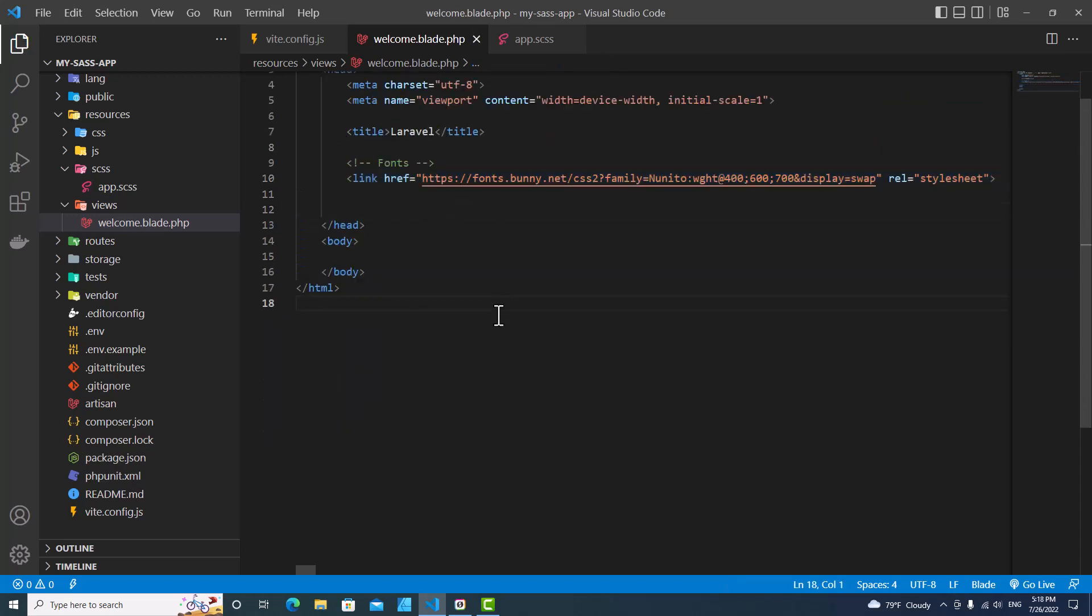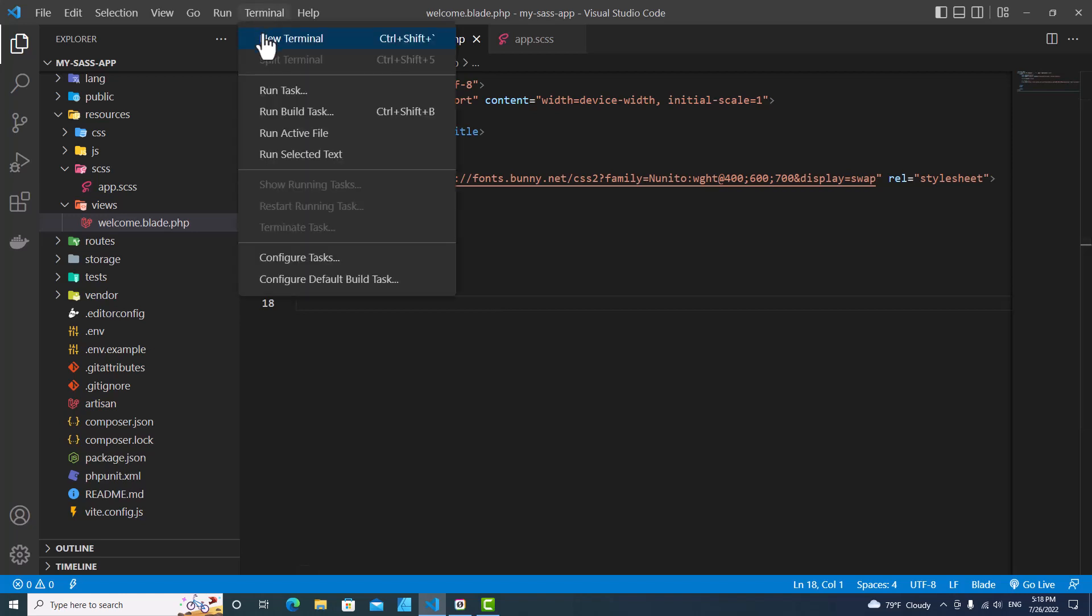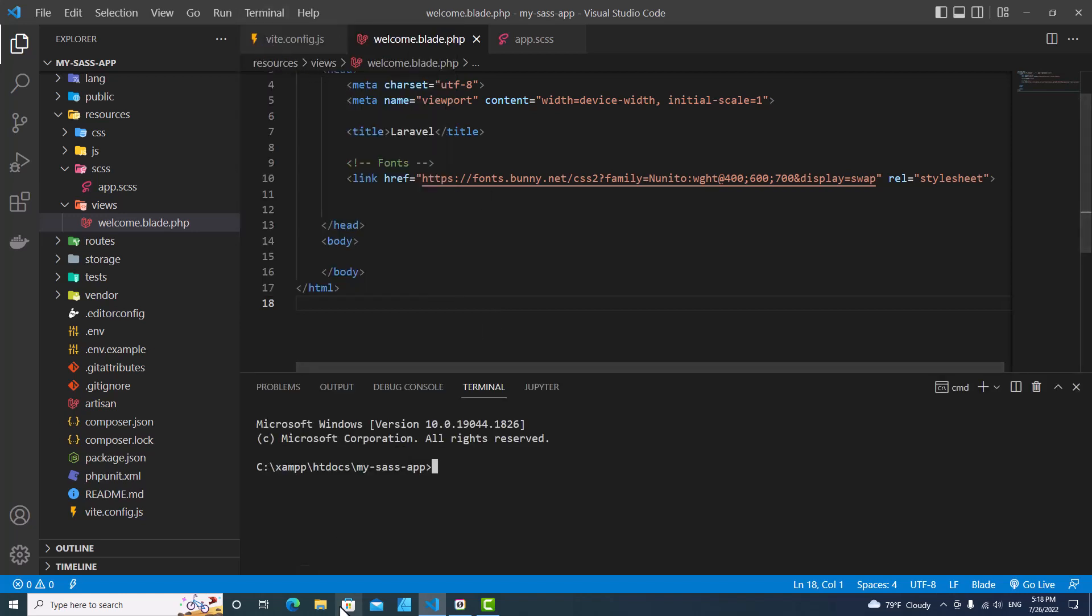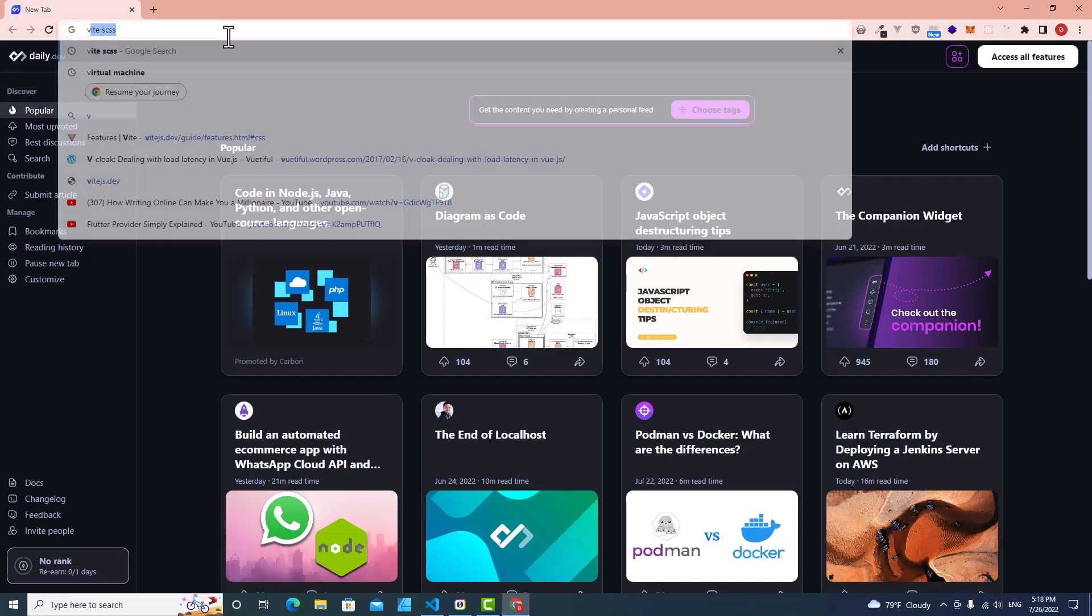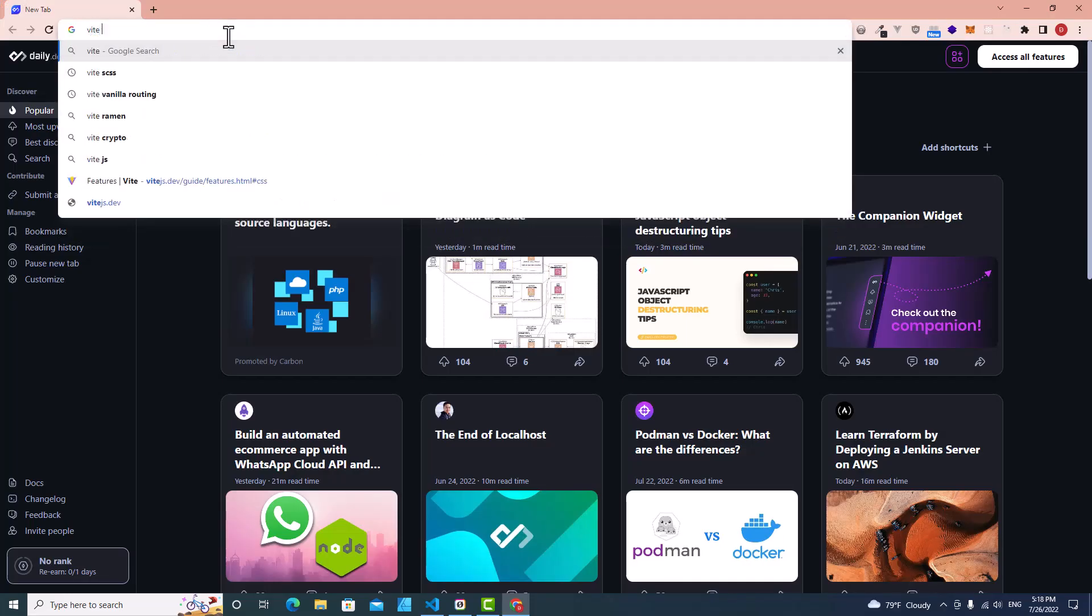The next step that you have to do is to install SASS preprocessor. Go to terminal and new terminal. Let me open Google Chrome. If you go to Vite documentation...